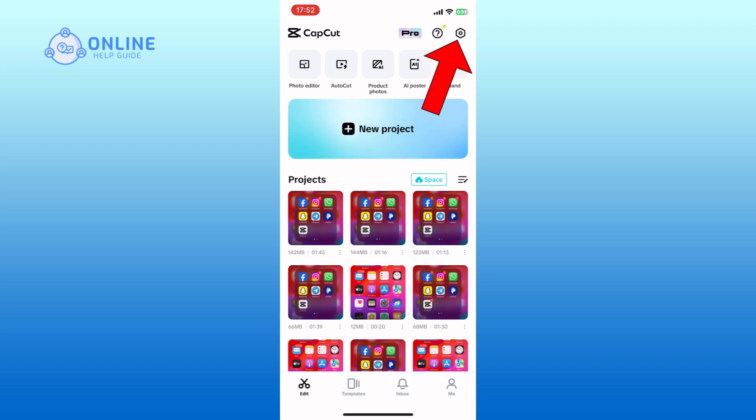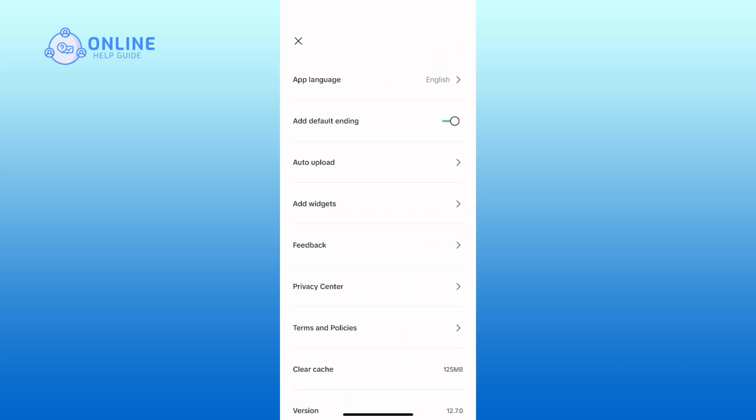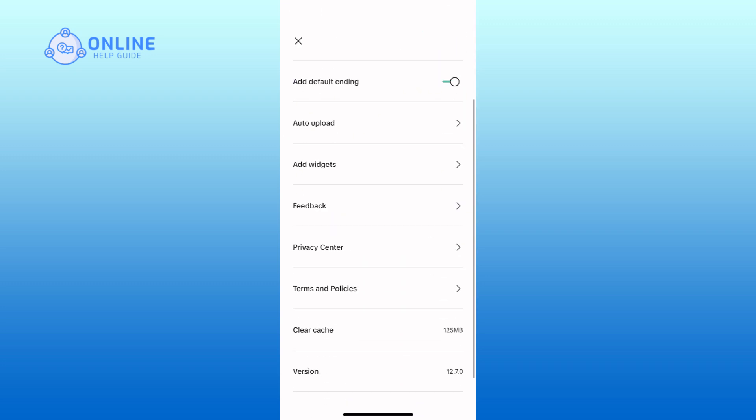Tap on the settings option from the top right corner of your screen. In the settings menu, you can find the clear cache option. Tap on it.